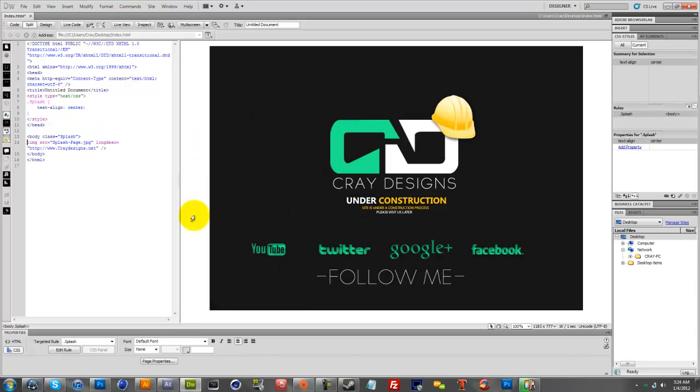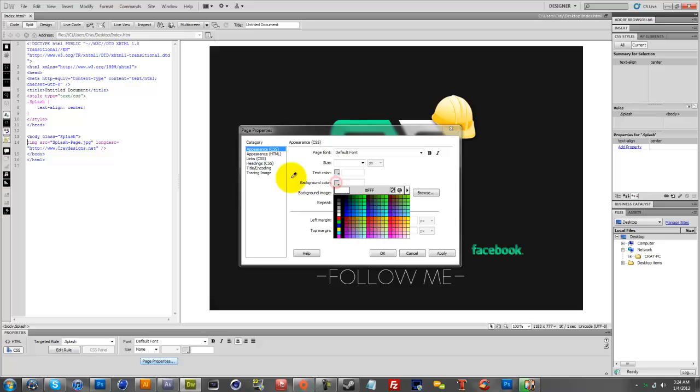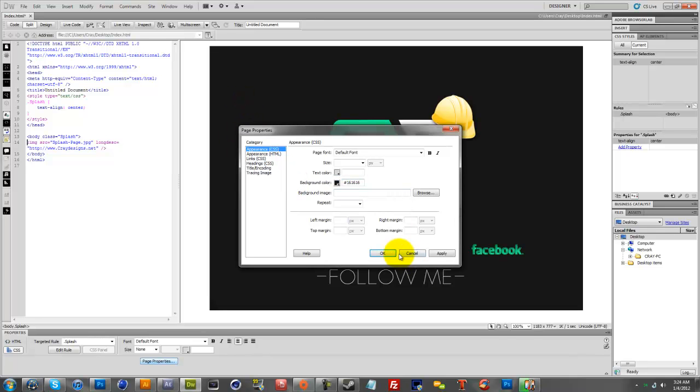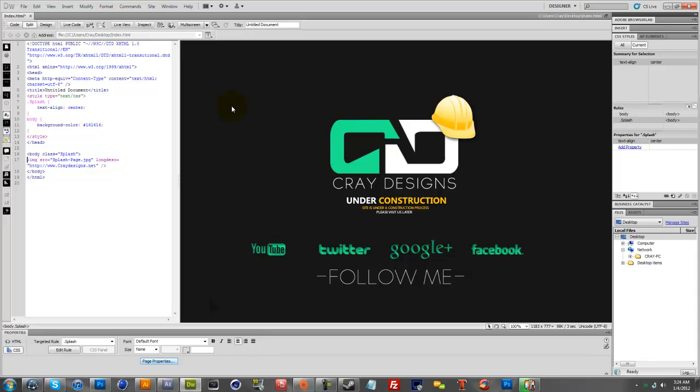Once it's in the center, you hit page properties and you want to make sure it's on Appearance CSS, background color. You key out the background color, whatever color you have. You click OK and now it's going to fade out to the same color. So no matter what the resolution is of whoever's computer is looking at your website, it's going to all look the same and this color is going to be infinite.